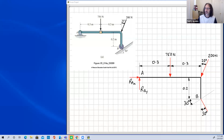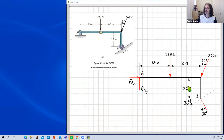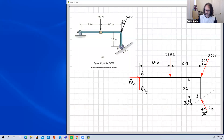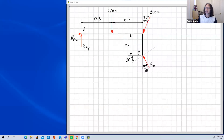We can determine the sense of this force by thinking ahead. If we take moments about point A, the 750 newton force tends to rotate the component clockwise, and the 200 newton force also tends to rotate it clockwise about A. Therefore the reaction at B must cause an anti-clockwise moment, which means it must be acting up and to the left. We label it R_B.